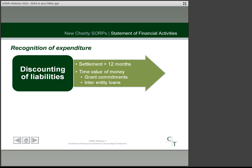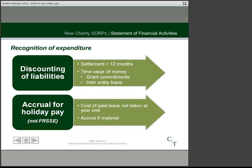Another change to accounting for accruals is in respect of holiday pay. Charities should now accrue for the cost of holidays not taken by staff at the year-end. This is only likely to be an issue if staff are allowed to carry forward holidays or if the holiday year is not coterminous with the accounting period end, but regardless you'll need to work out the figure to confirm whether it's material.